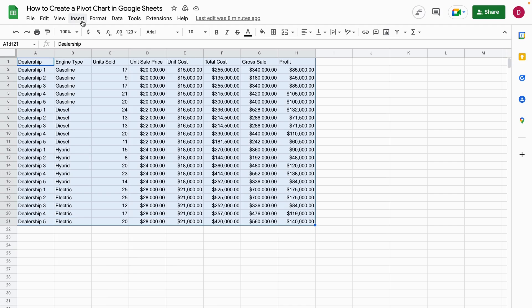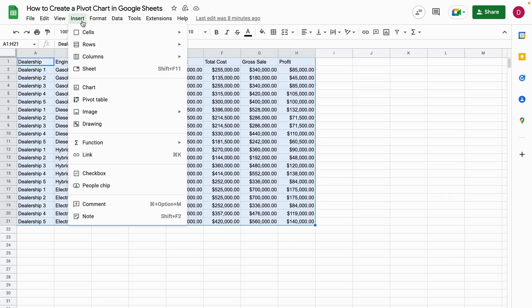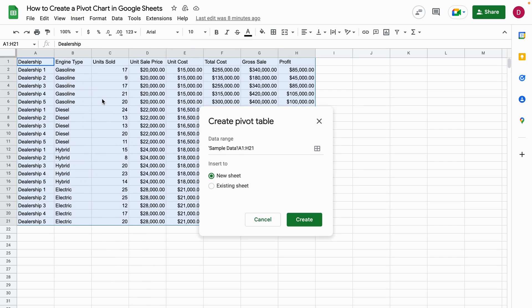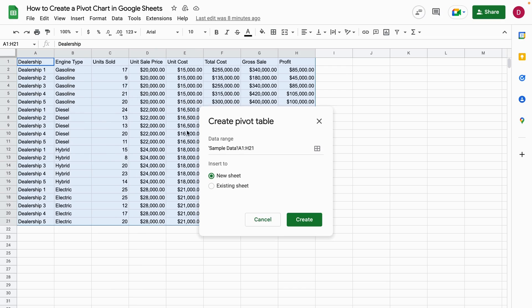Then I go to Insert, Pivot Table. I select pivot table here. I select new sheet because we want to create a pivot table in a new sheet.